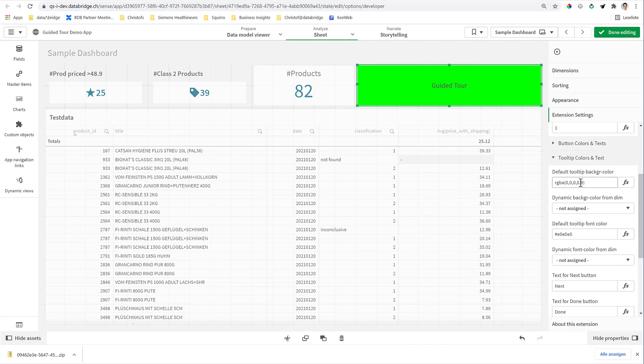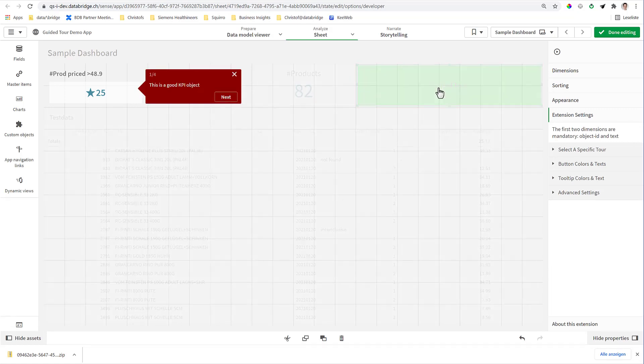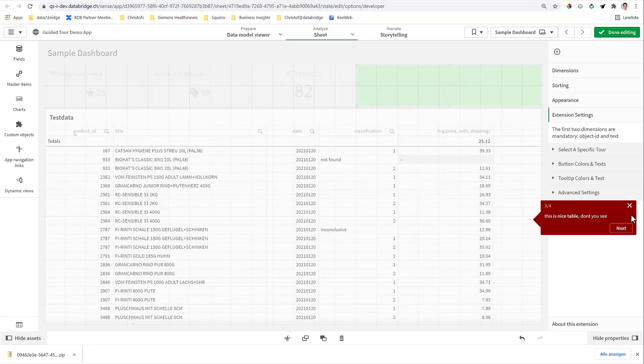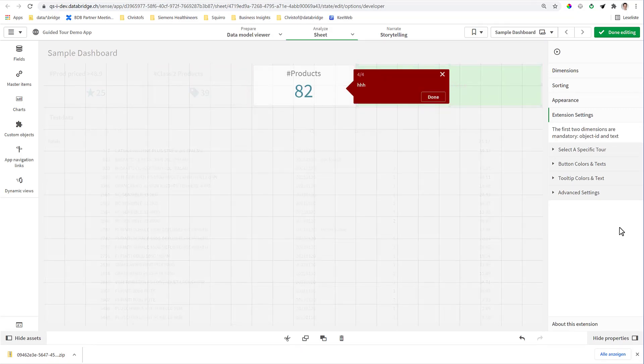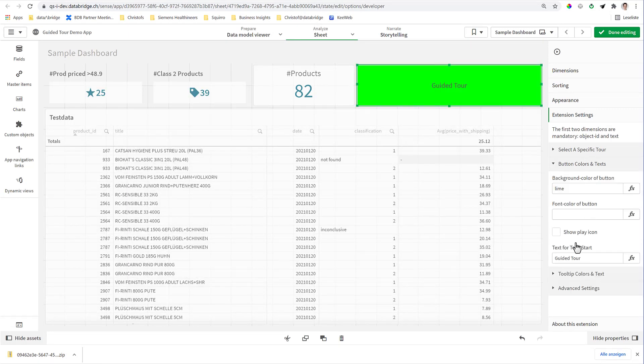Here is the default background color if not assigned from a dimension. So this could be, for example, dark red. That means when you start now the tour, the bubbles will appear in dark red.